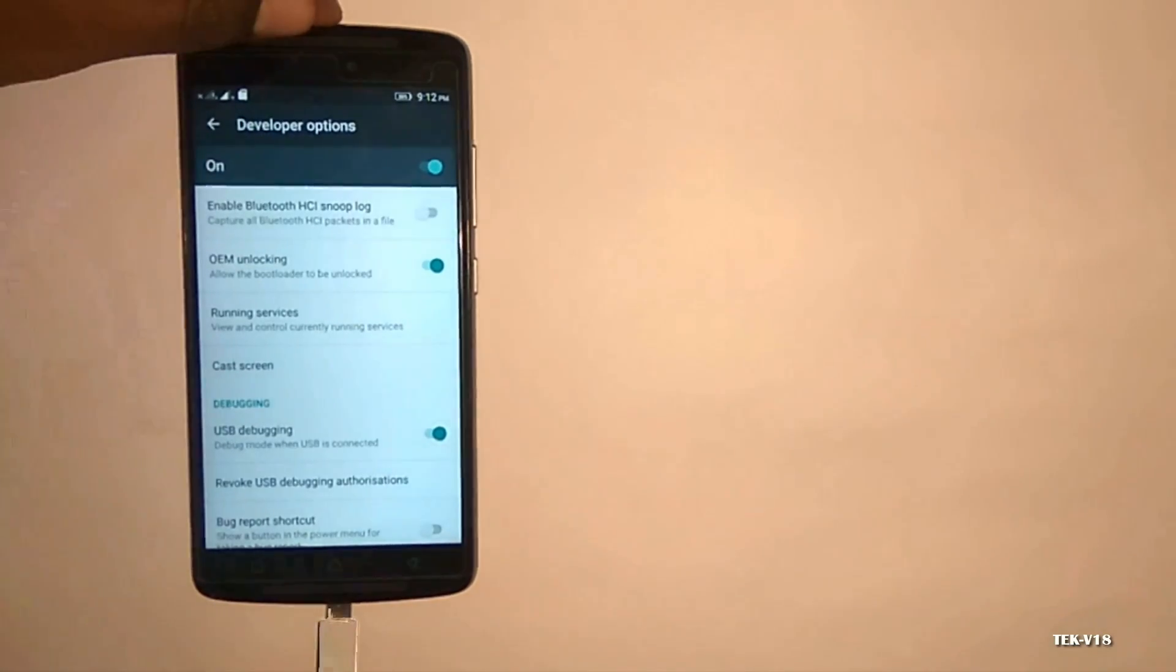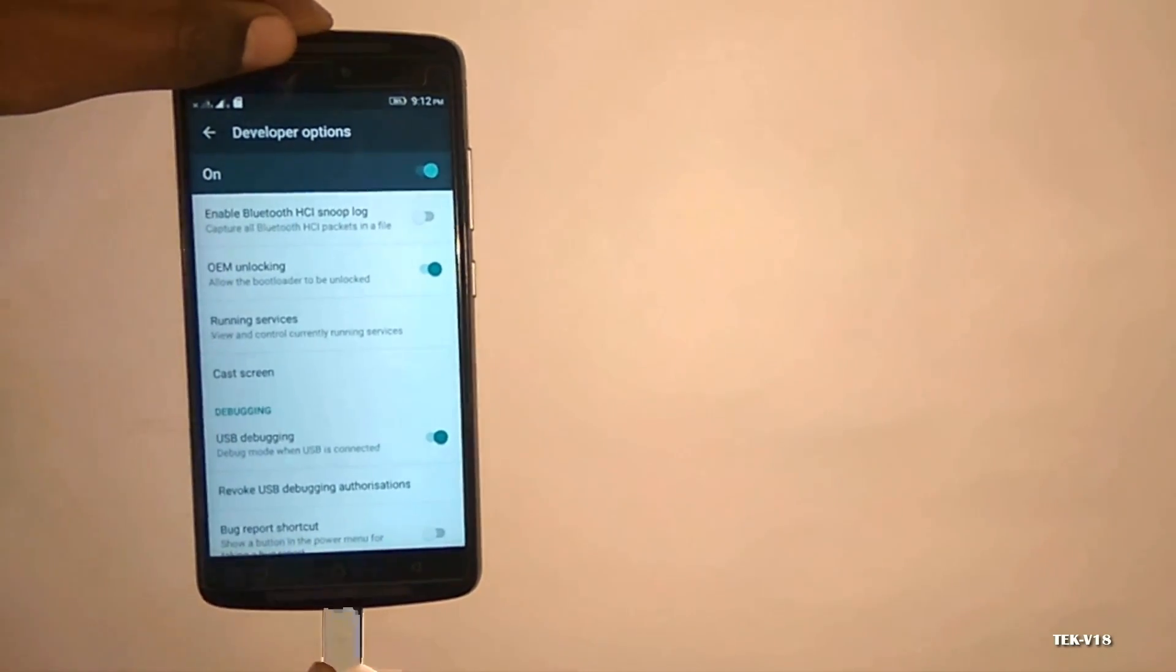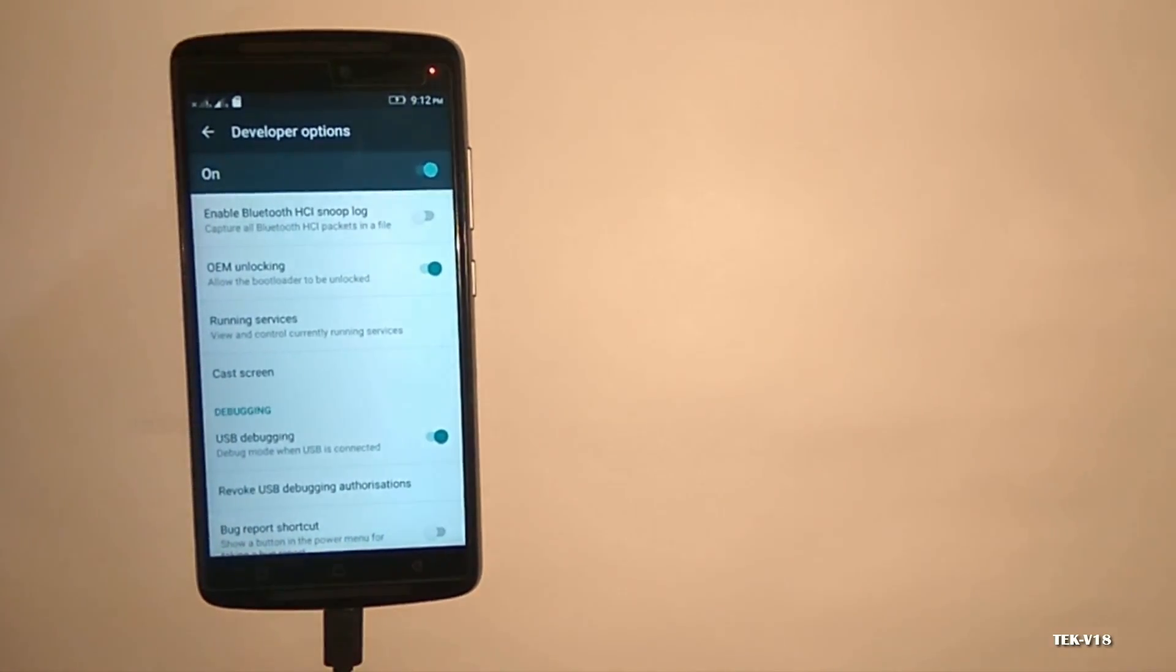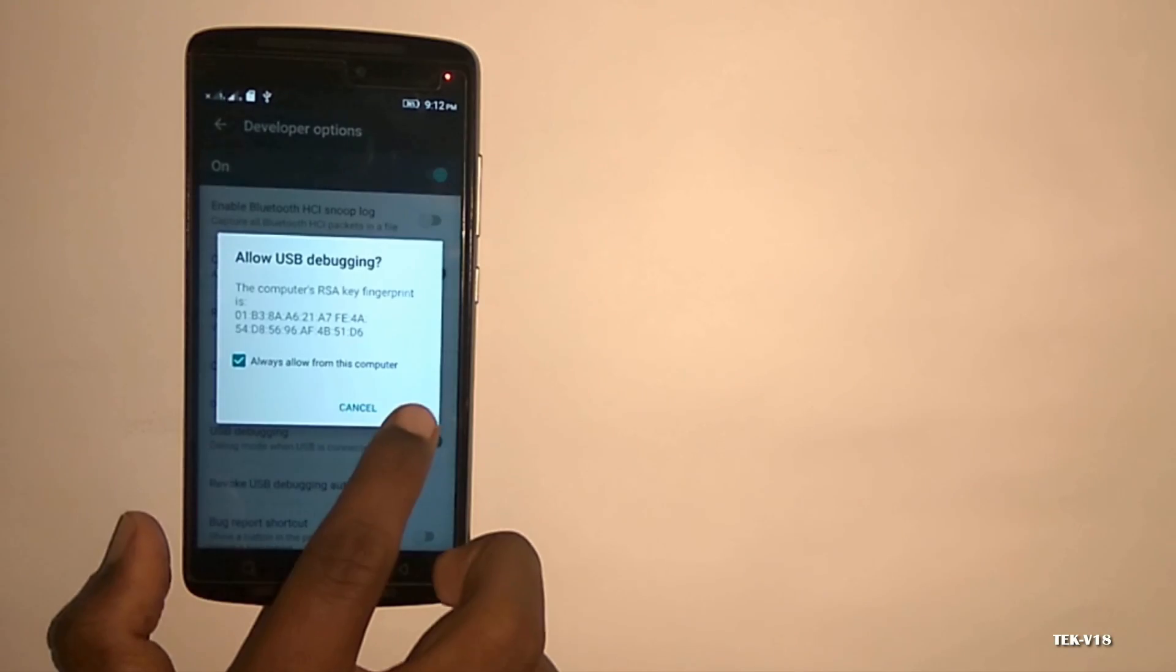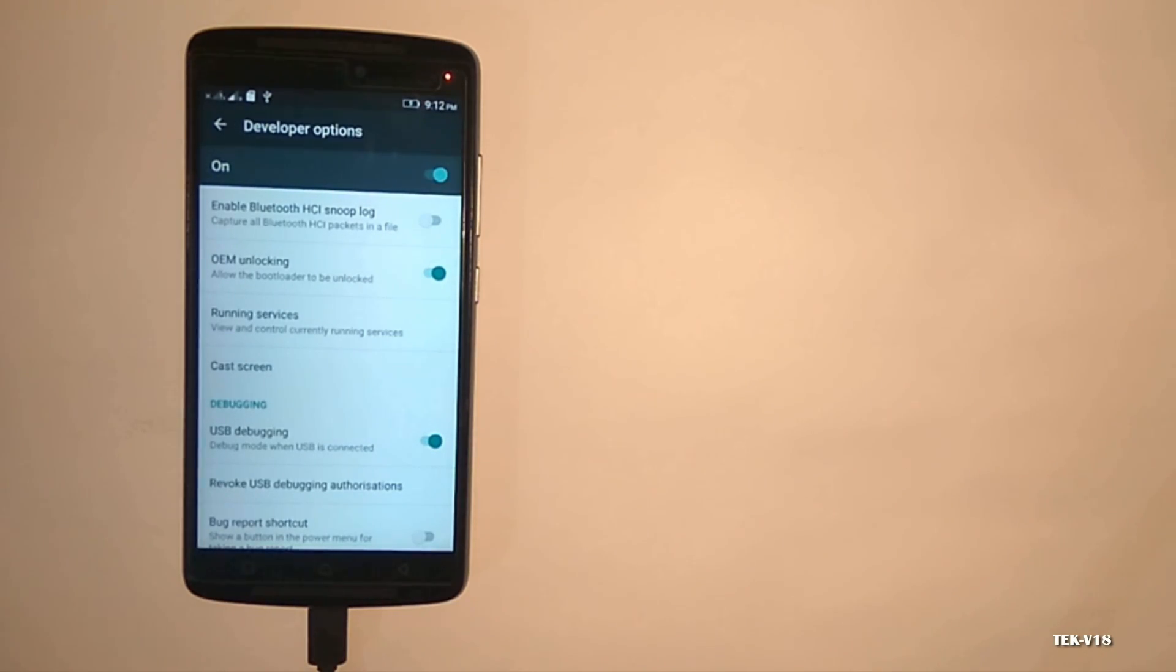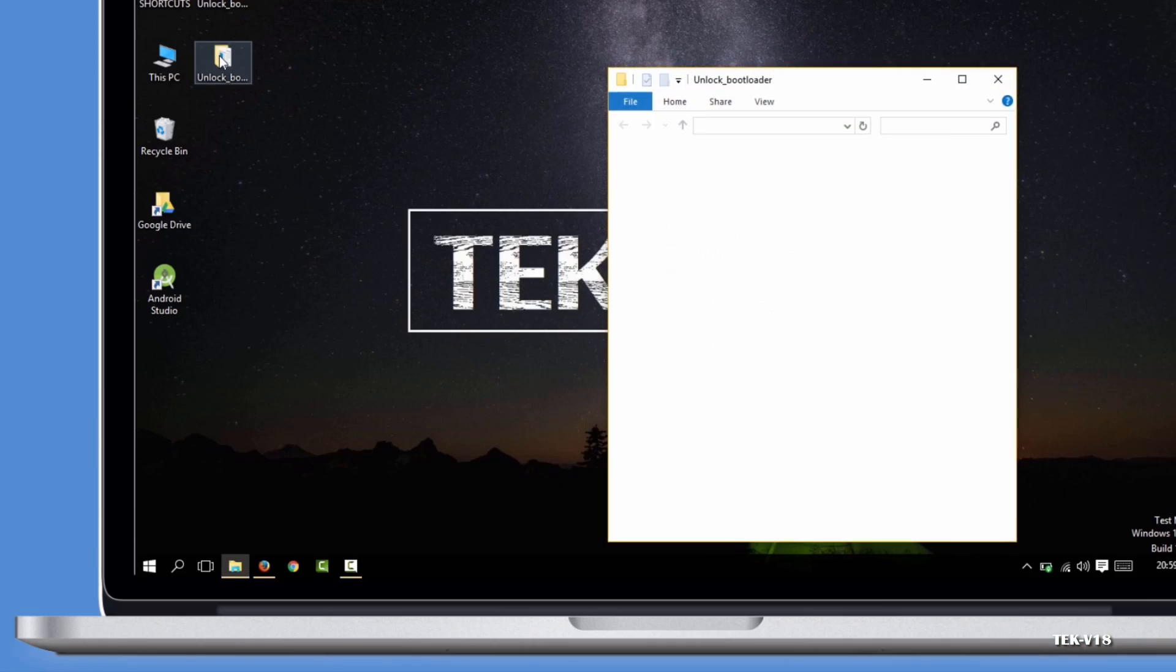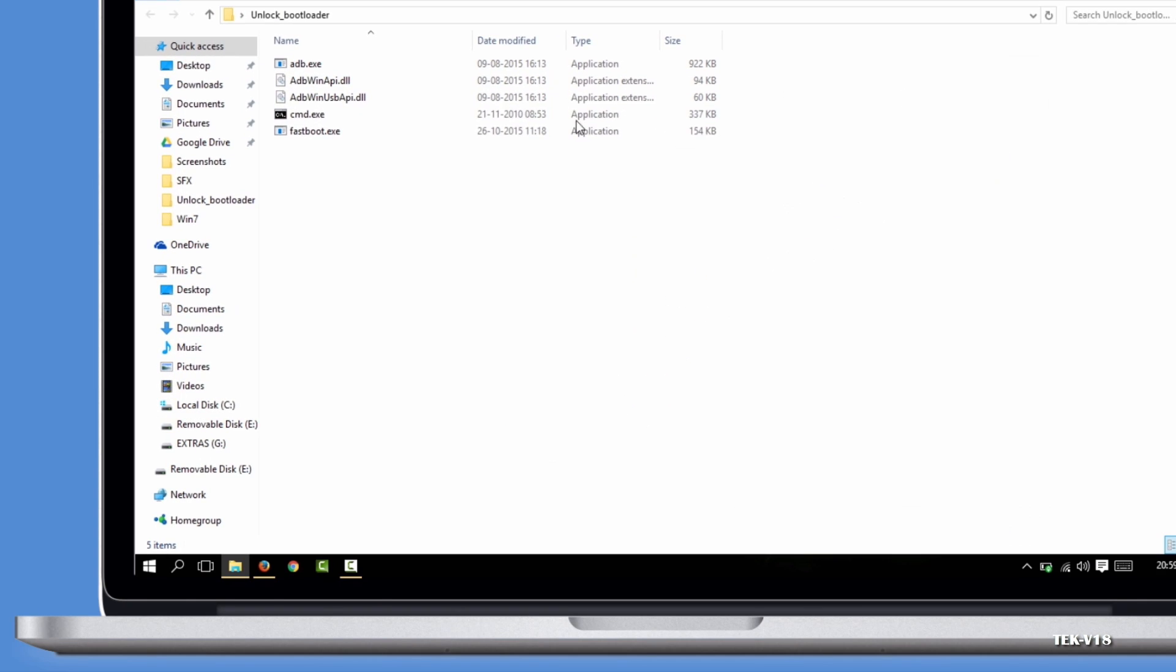Once that's done, connect your phone to your computer. You should see a popup entitled 'Allow USB Debugging'. Check the 'Always allow from this computer' box and tap OK. Keep your device connected and on your desktop, open the folder where you have extracted all files from the zip.